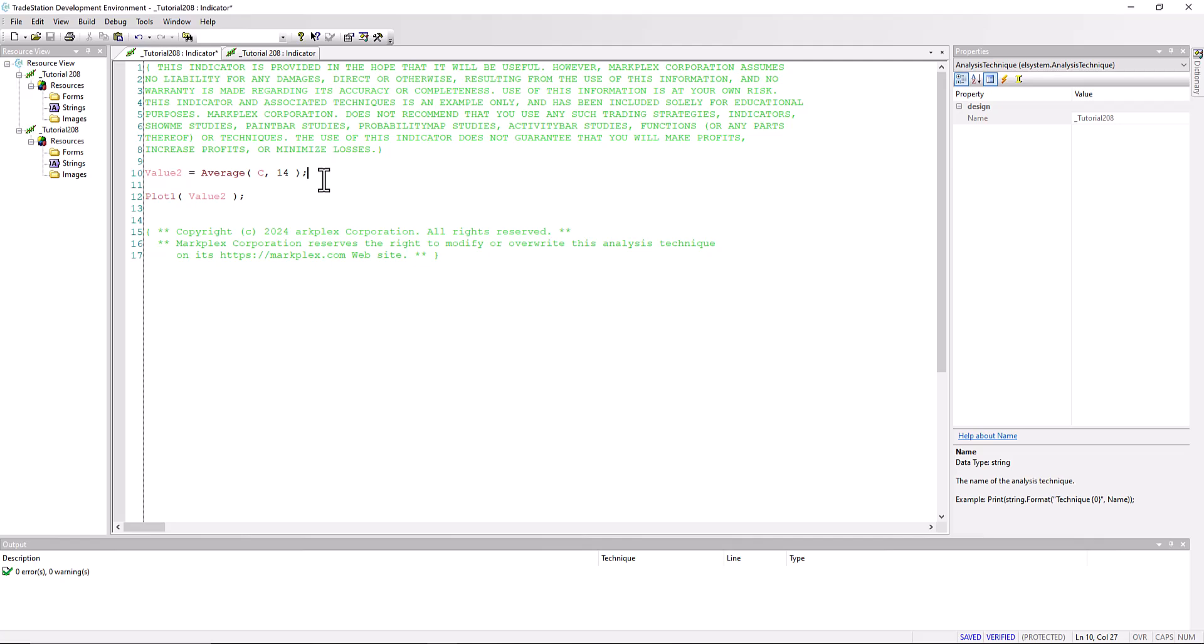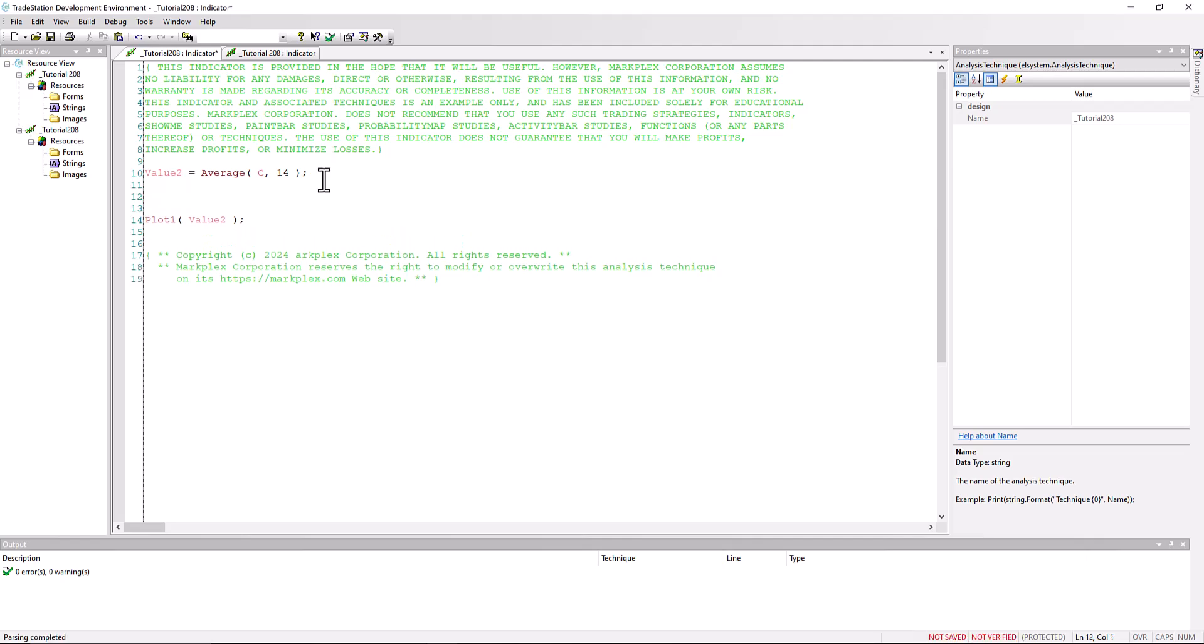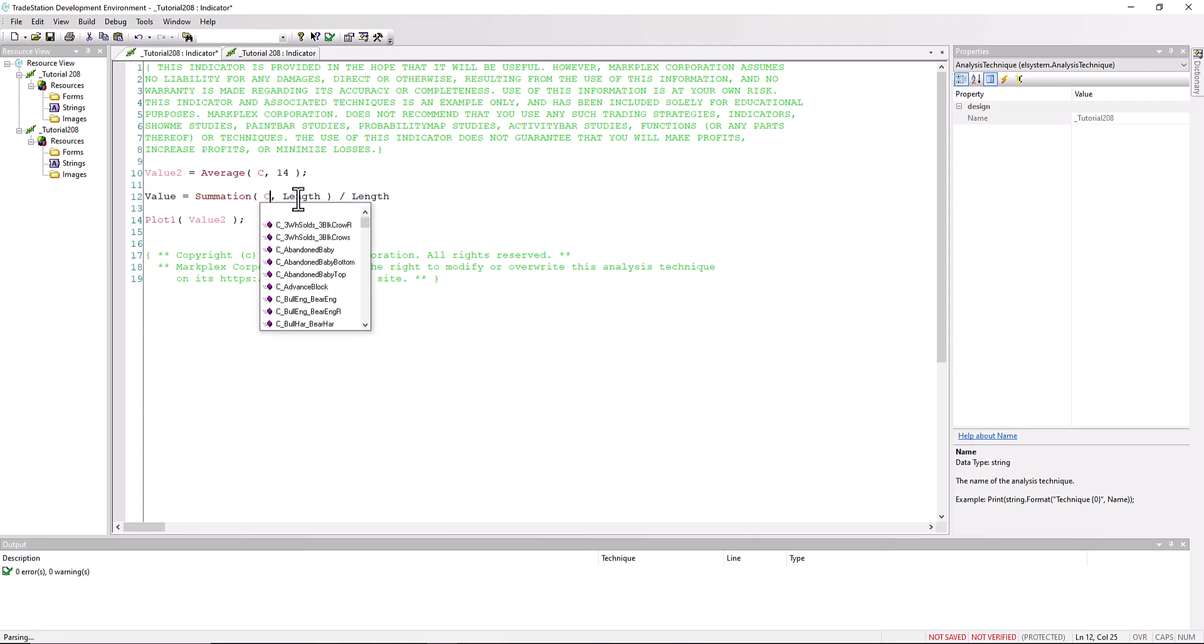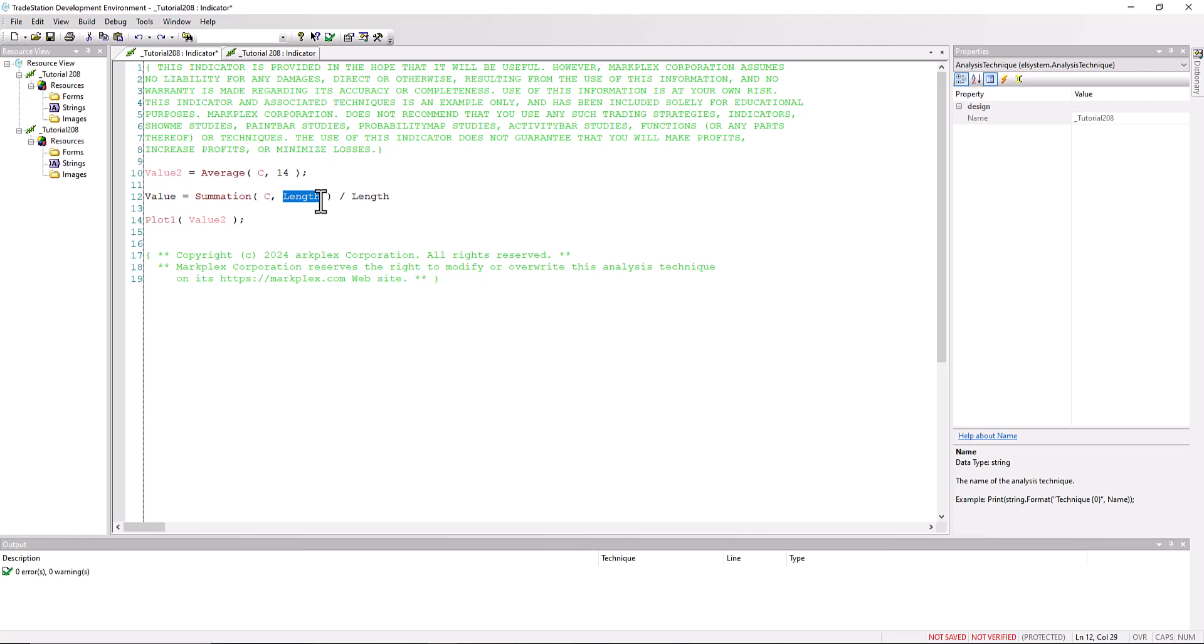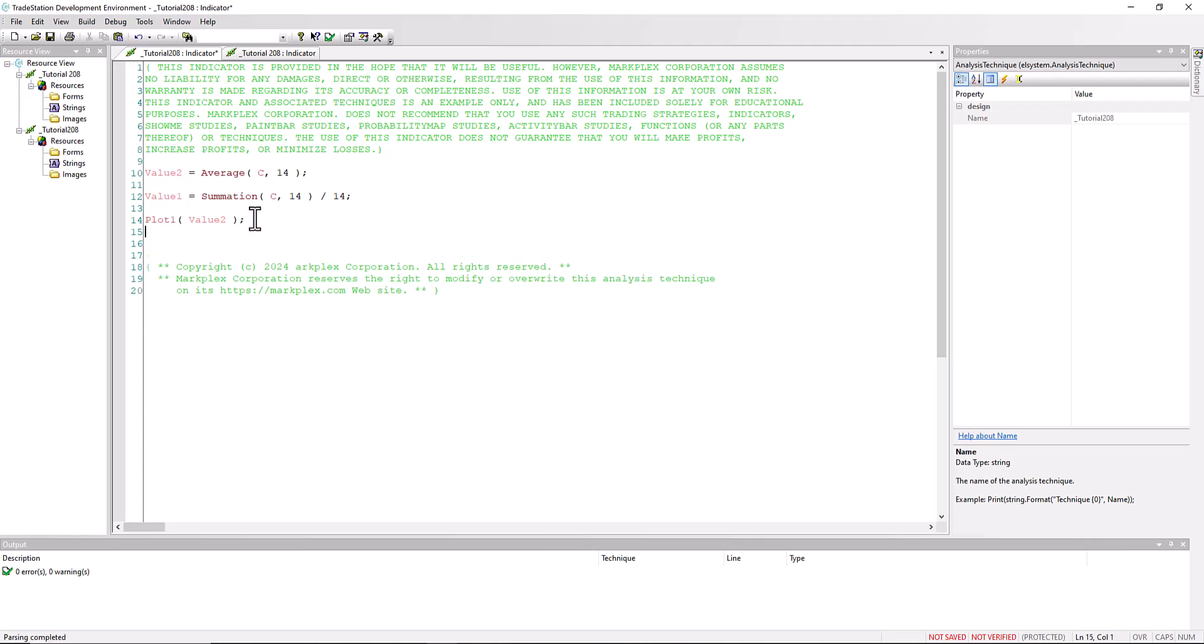So we could copy that and say value one is equal to summation. I'm just going to, instead of using an input, we're just going to put in c, the length 14 and length 14. We need to put in a semicolon, that's going to be value one, and let's just plot value one.